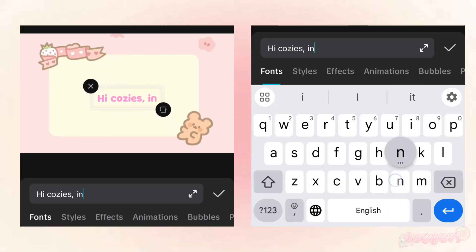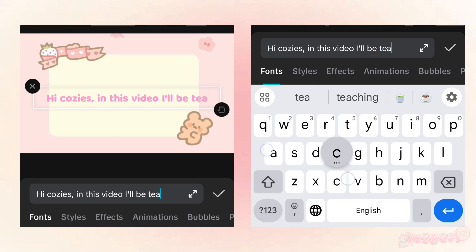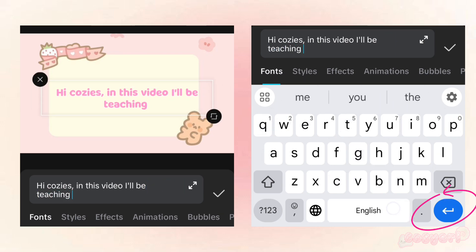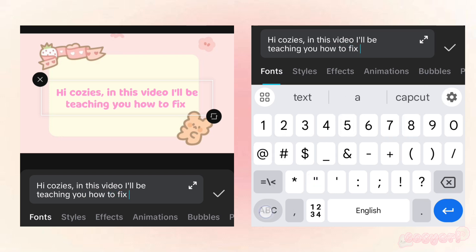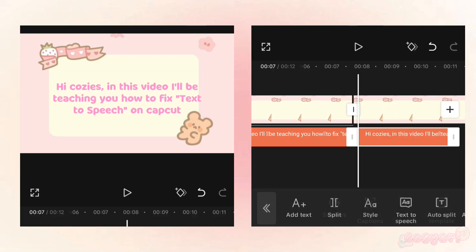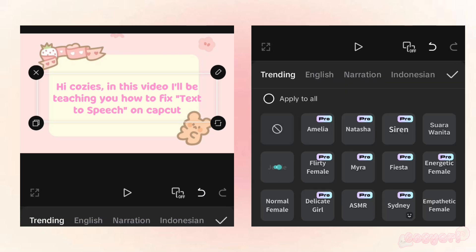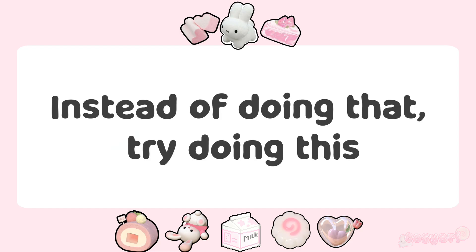Whenever there's no space left on the screen, we tend to use this button to adjust the words. And that's the main reason why. Now I'm gonna show you again. Hi cozies, in this video I'll be teaching you how to fix text-to-speech on CapCut.